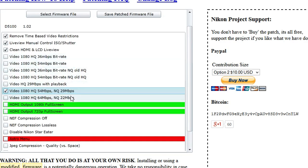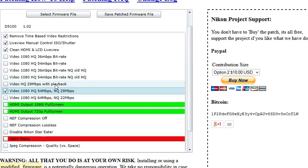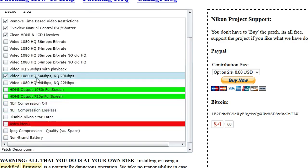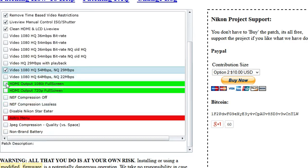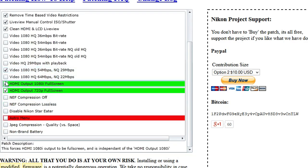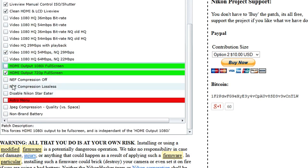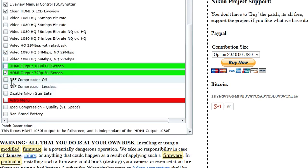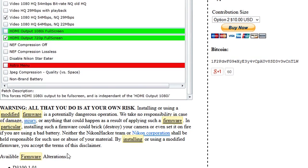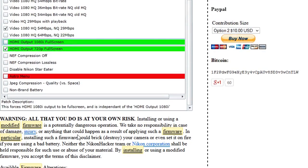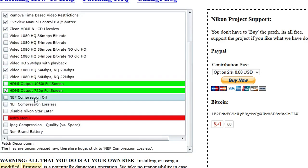What's that do? I guess if we select this one, it'll give us both options for the 54 megabytes a second and 29 megabytes a second bitrate. So we're going to go with that one. HDMI output, 720p is fine. NEF compression, I just usually turn it off.